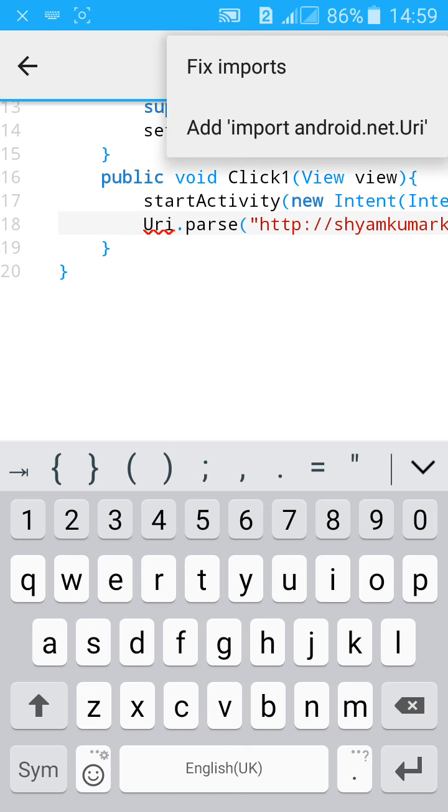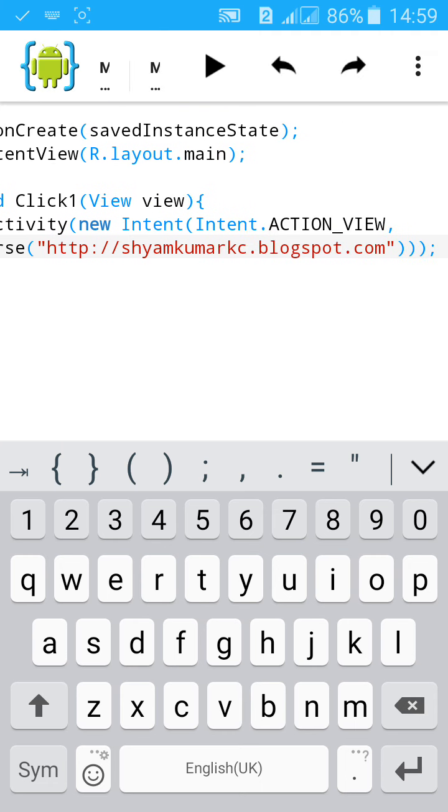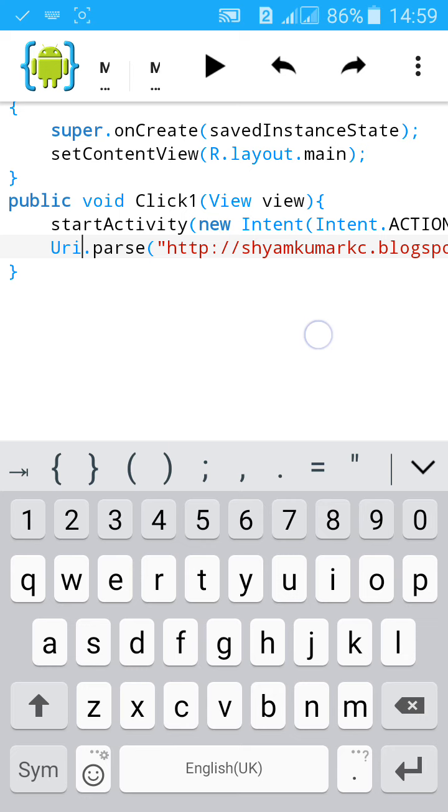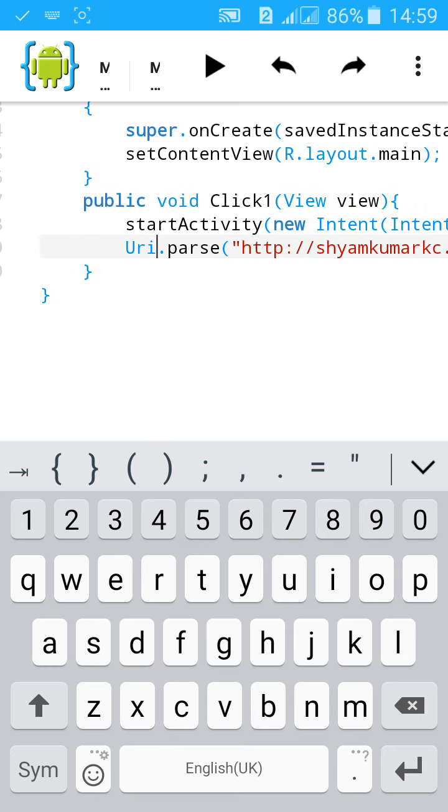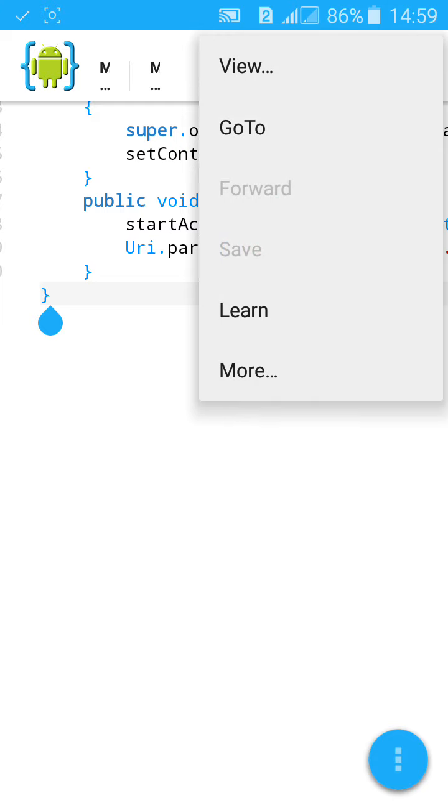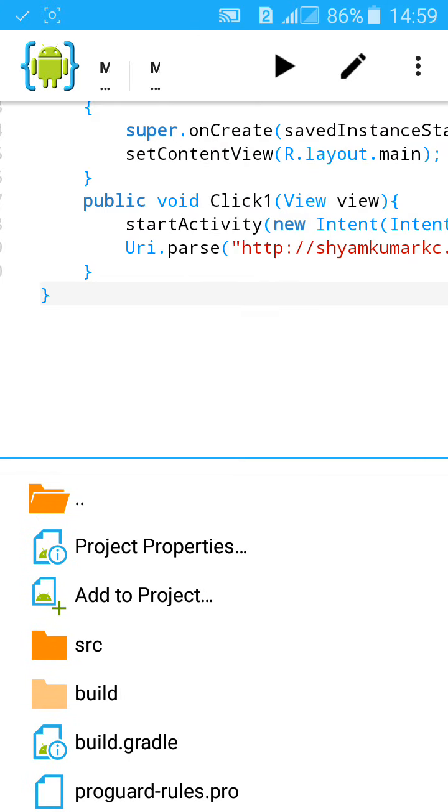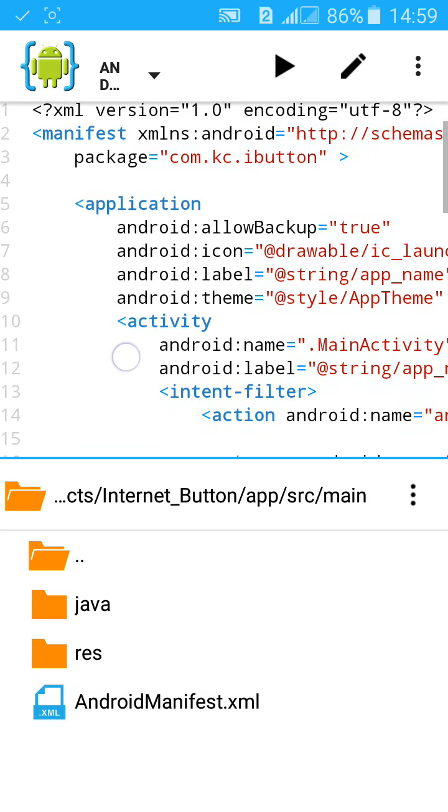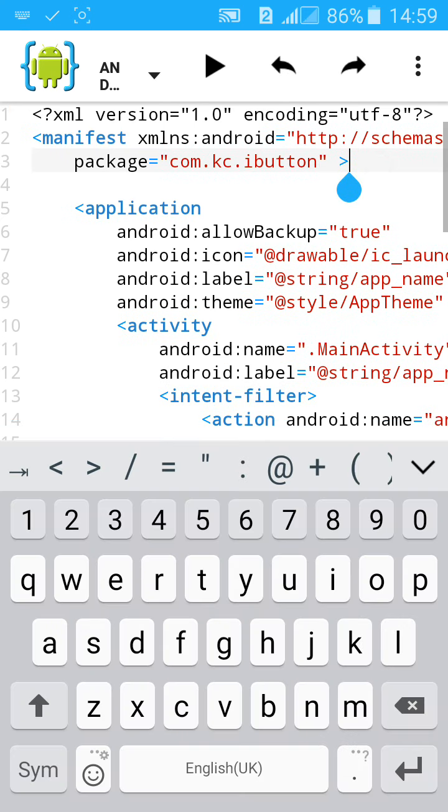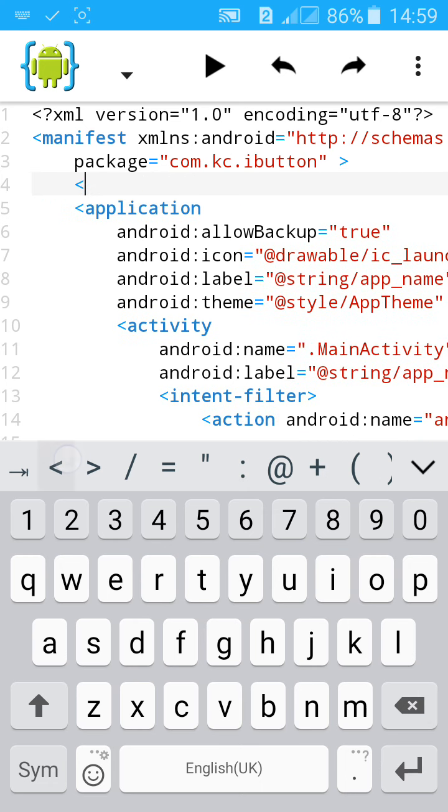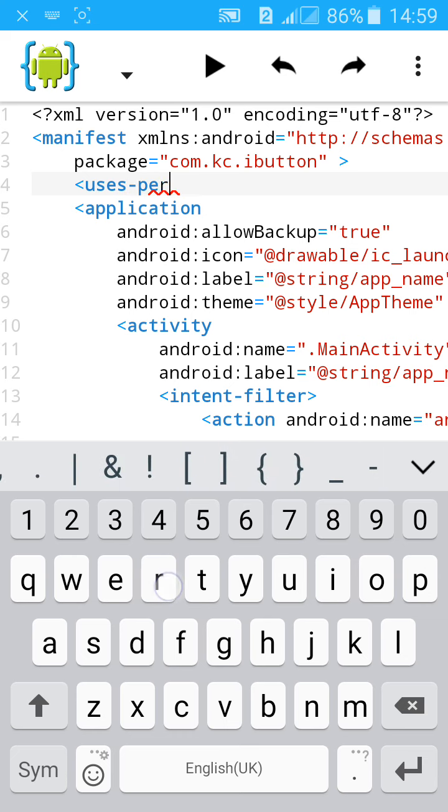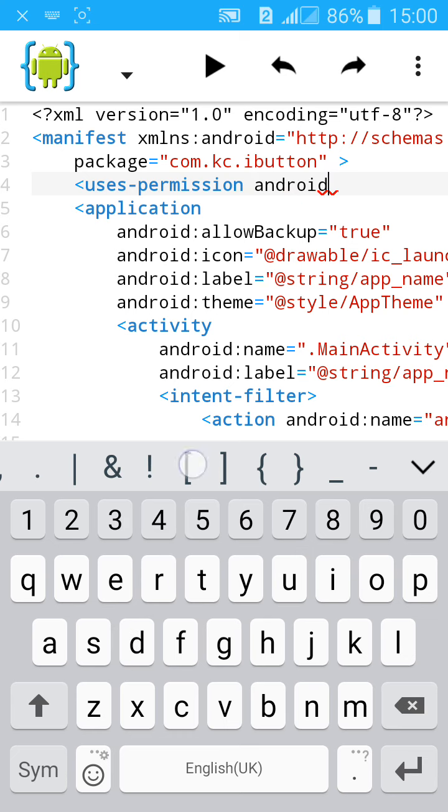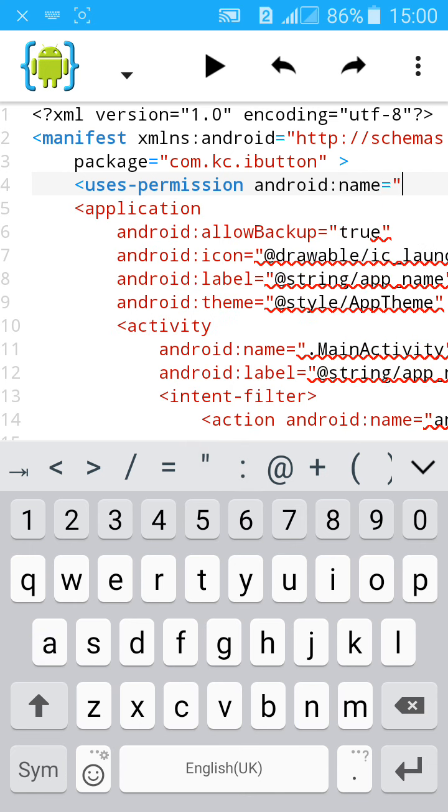Save it. Now go to XML file, view files, source main AndroidManifest.xml. Now give the permission to the app to access the internet. Type uses-permission, give a space, android:name equals to inverted comma.